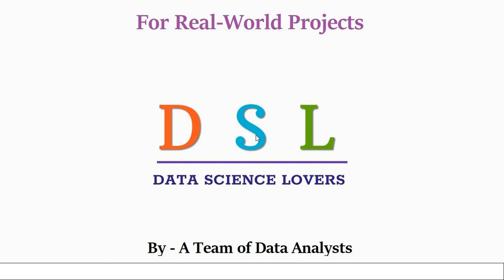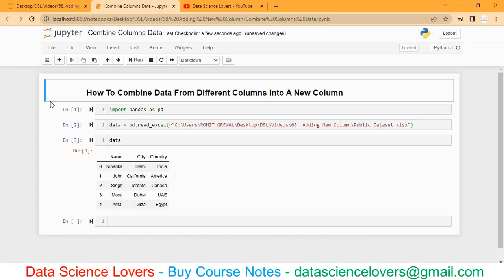Hello friends. Welcome to Data Science Lovers. In this video we will see how to combine data from different columns into a new column.